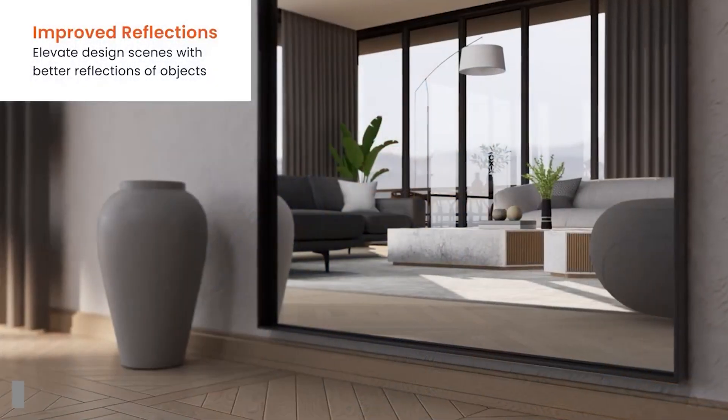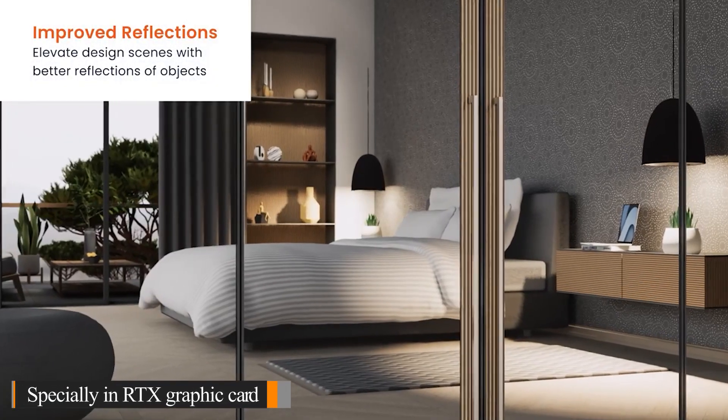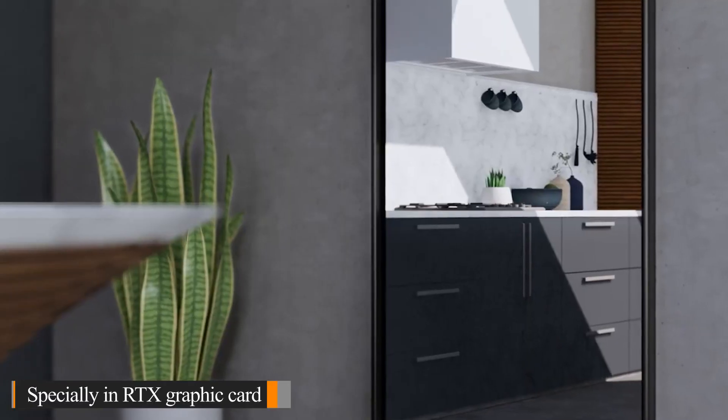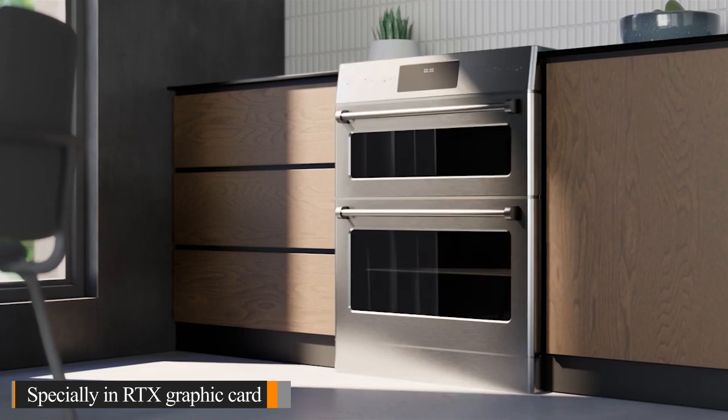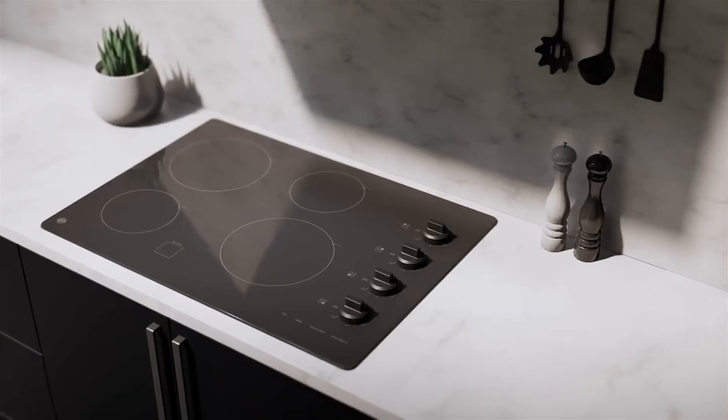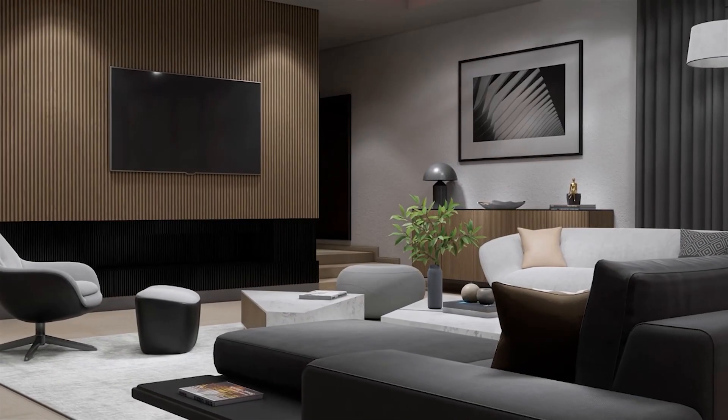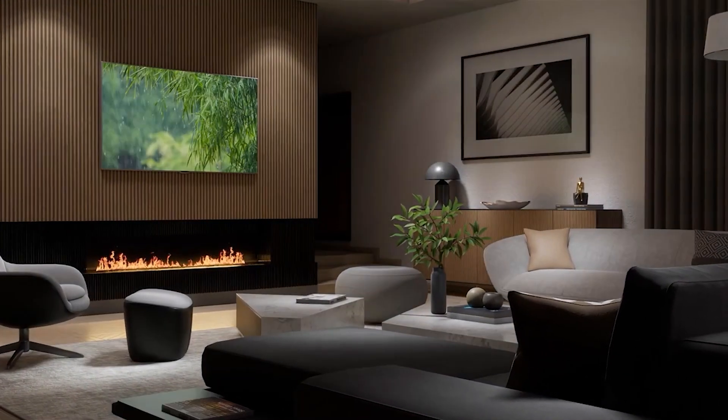You can use Enscape 2.4 in Archicad 26 and also we have some better reflections. You can see some of the footage in here, we have better reflections in windows, mirrors and those kind of things. Also you will have Chinese simplified language right now in your Enscape.